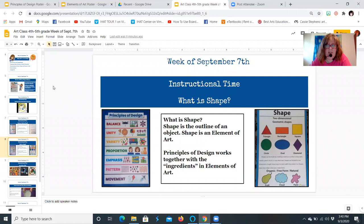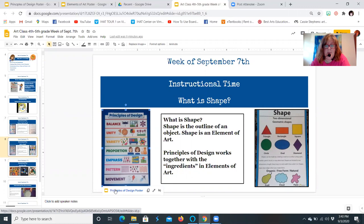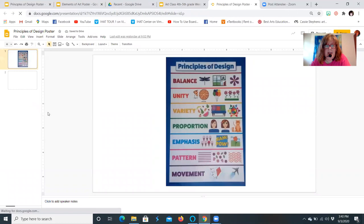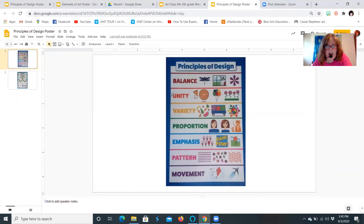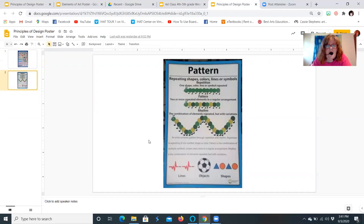What is shape? Shape is the outline of an object and is an element of art. Principles of design work together with the elements of art. Elements of art are the ingredients, and principles of design enhance your art. The principles of design are: balance, unity, variety, proportion, emphasis, pattern, and movement. We're going to focus on pattern today.